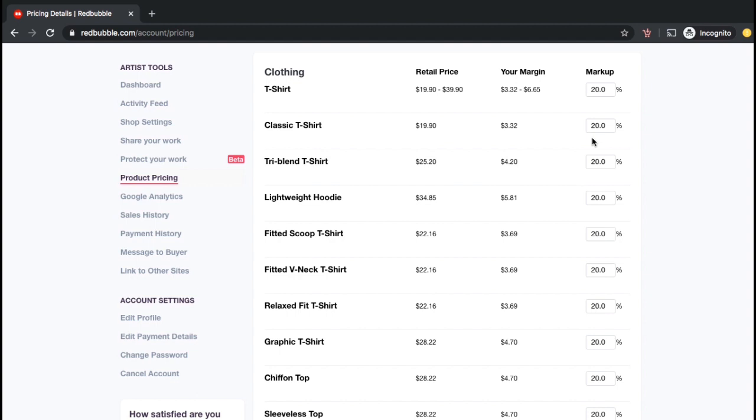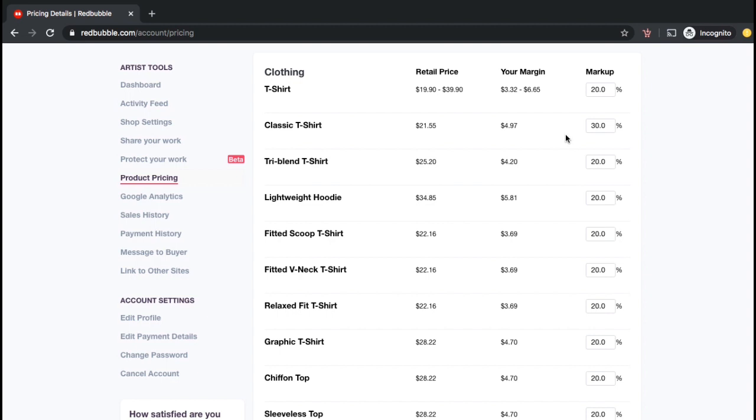With a 20% markup, my classic t-shirt retail price is $19.90, which gives me a margin or profit of $3.32. To raise or lower the price of your product, simply update the markup percentage. For this example, let's raise the markup percentage of my classic t-shirts to 30%. When I change my markup to 30%, you'll notice that my retail price switches from $19.90 to $21.55, giving me a margin of $4.97.